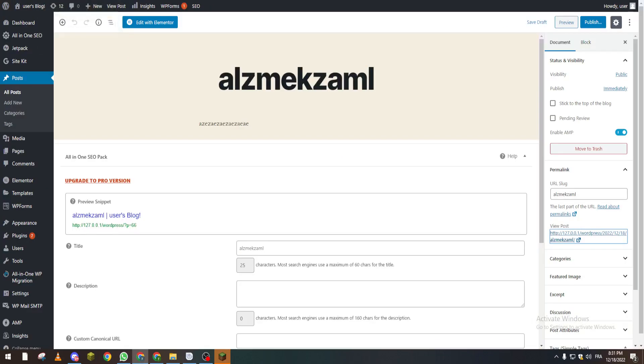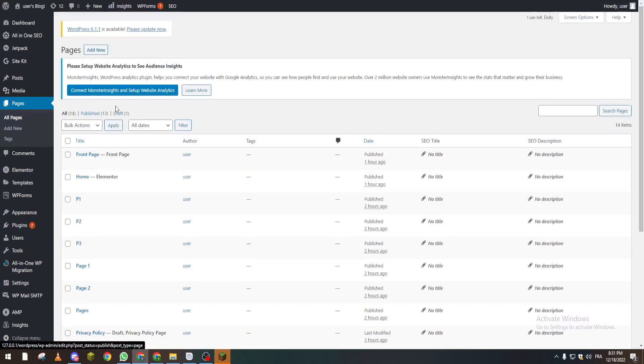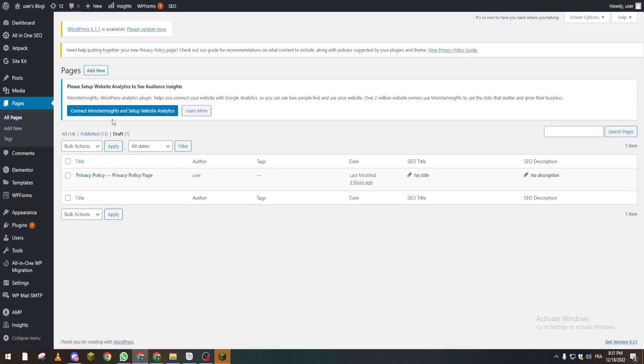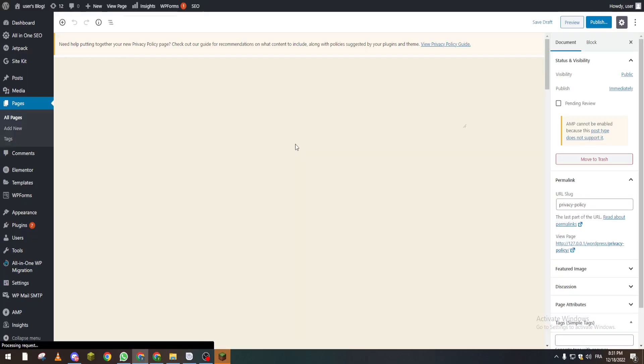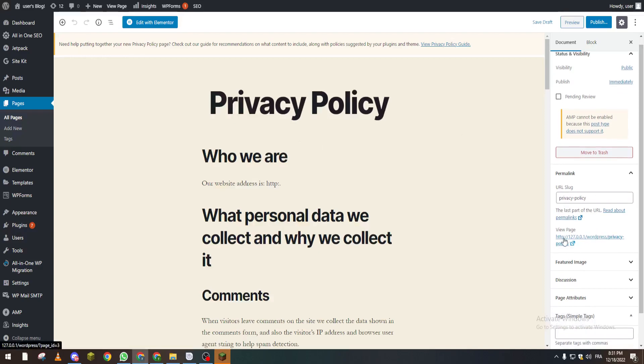The same thing goes for Pages. You click on a Page, there is a draft page, and from here we can click on Edit. And from Edit you go to here and we copy this link and give it to whatever person, and they will be able to see it.